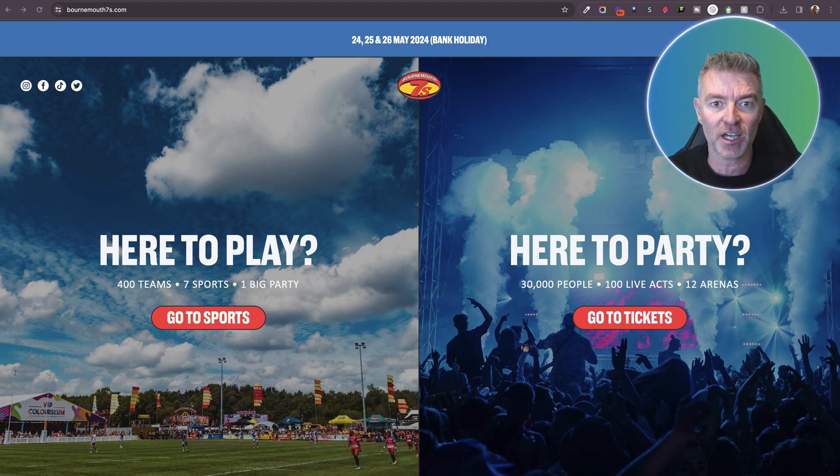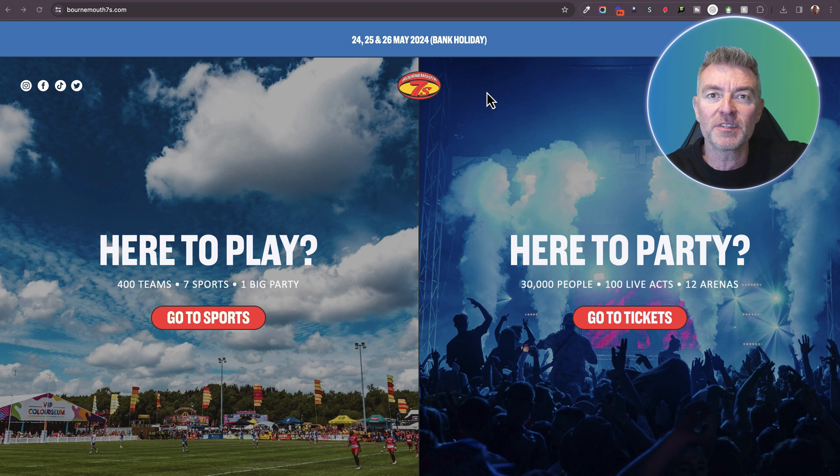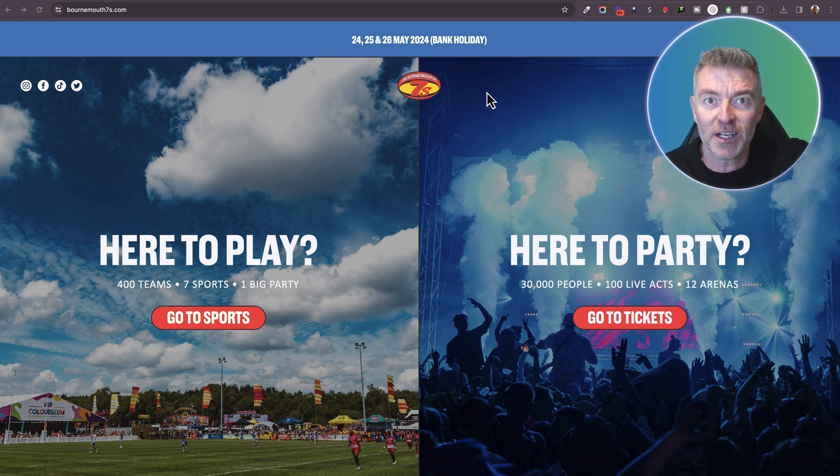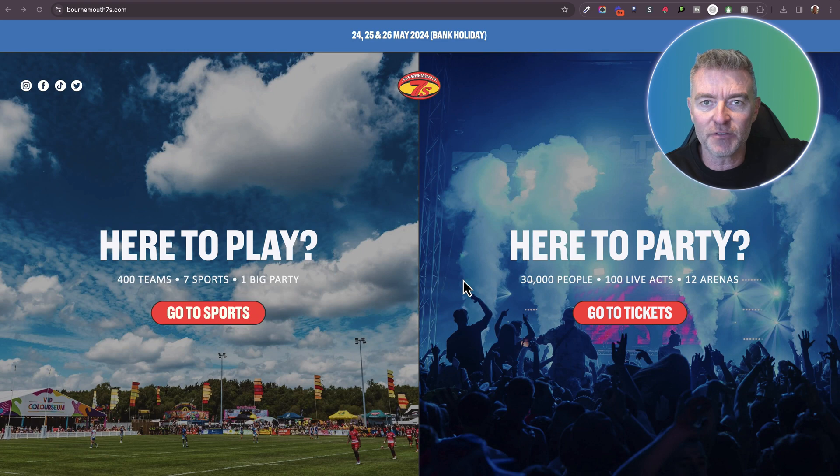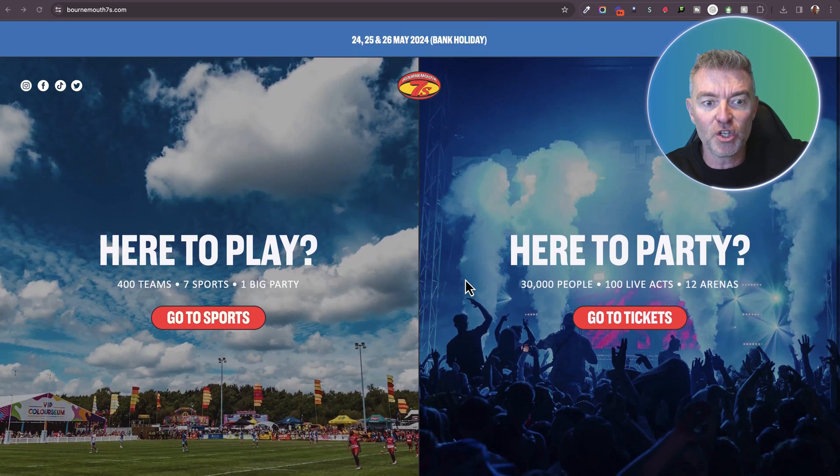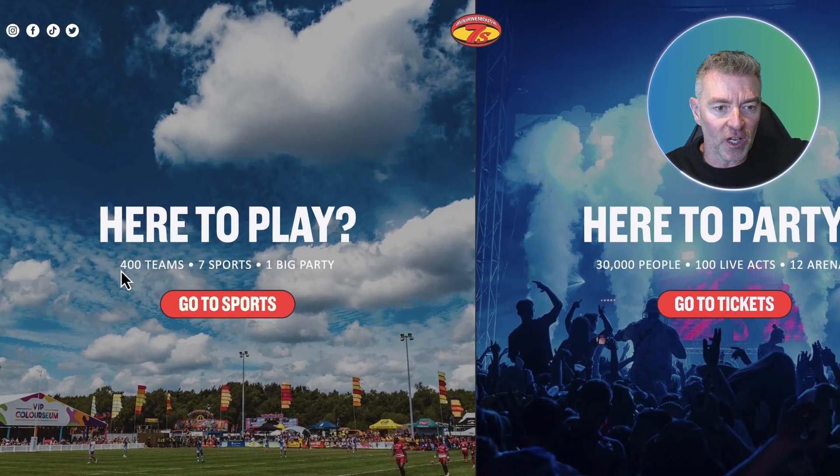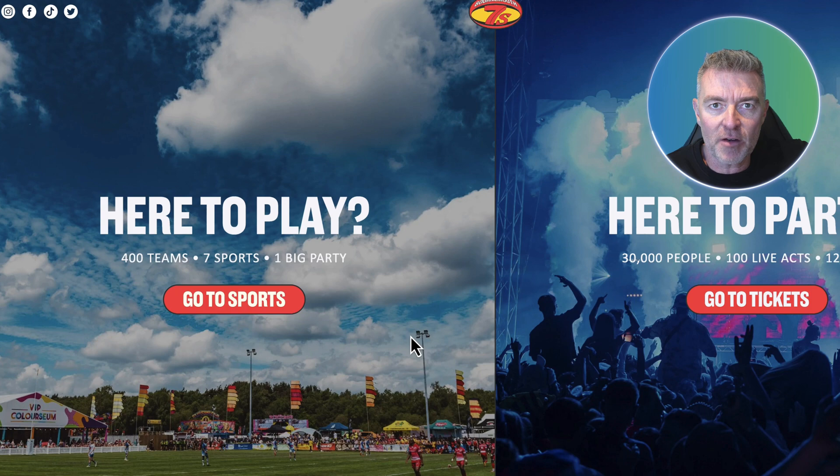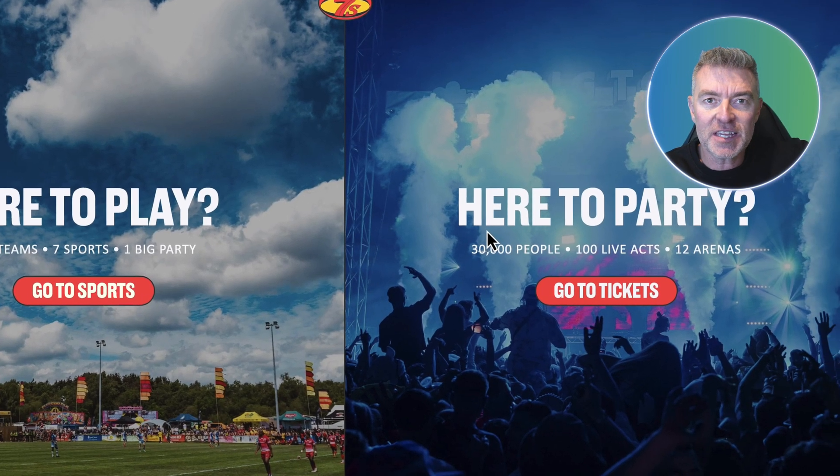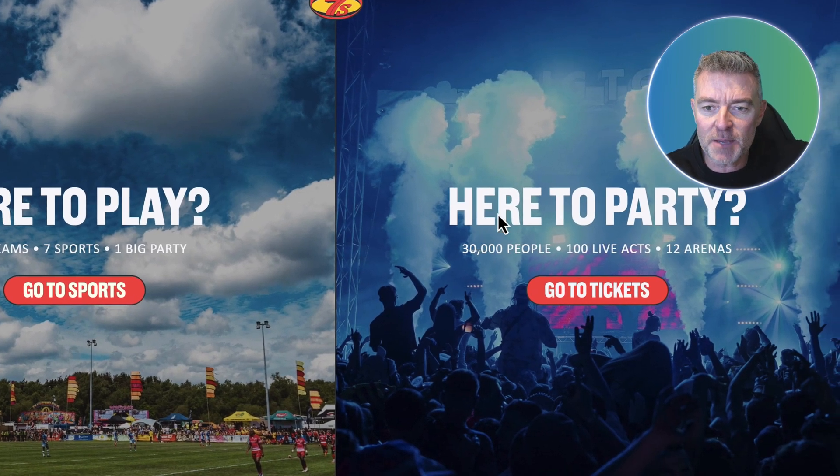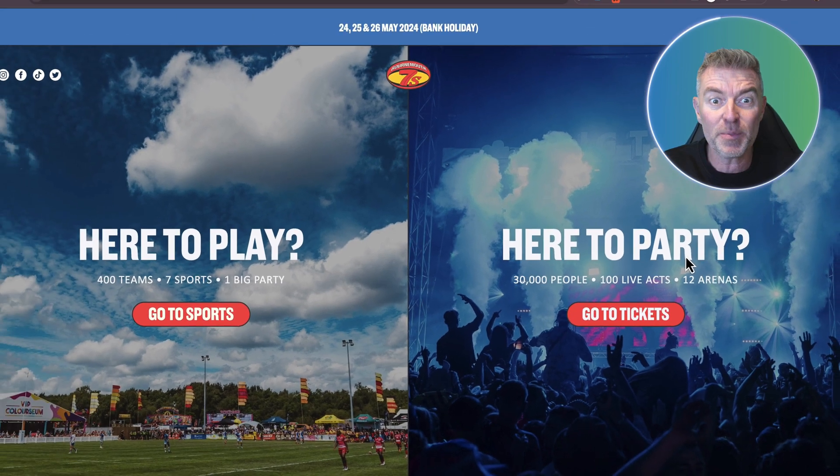And so here I've got an event that's coming up this year. This is the Bournemouth Sevens event. It's been running since 2008. This is a massive sporting event, the biggest in Europe. You've got like 400 teams playing various sports. We've got 30,000 people coming to see over 100 live acts. So it's a big event.